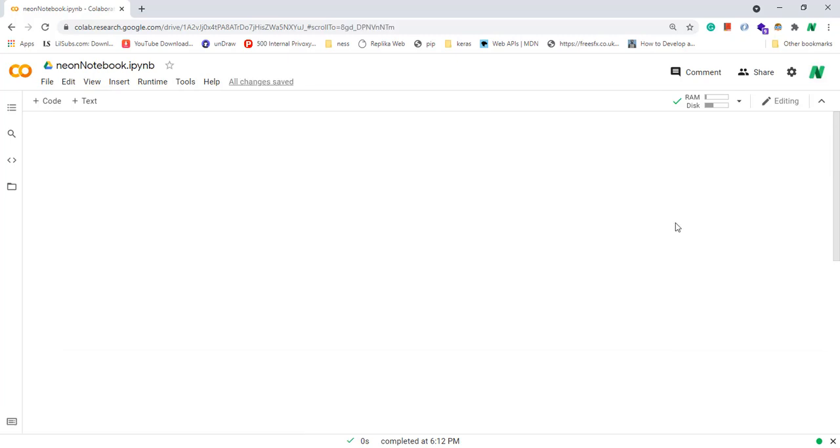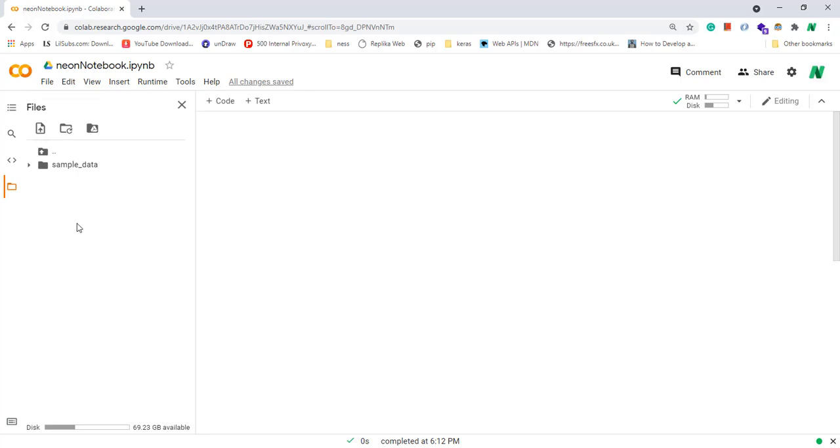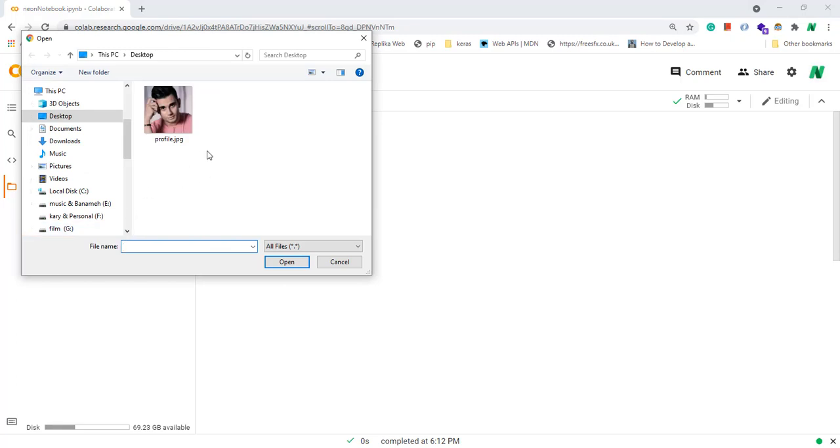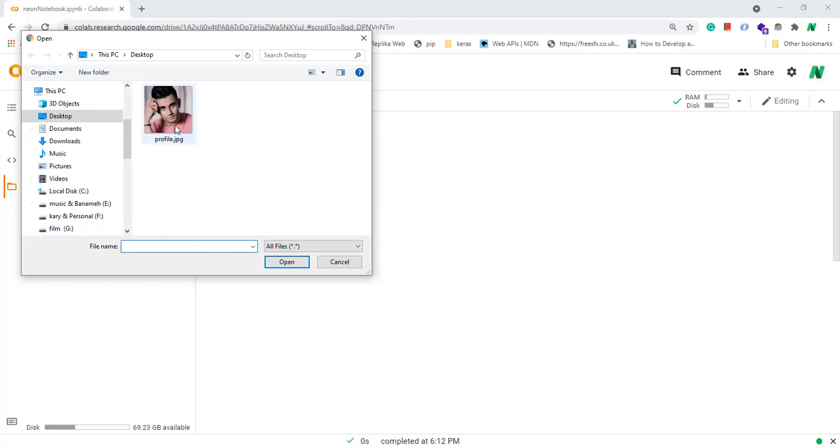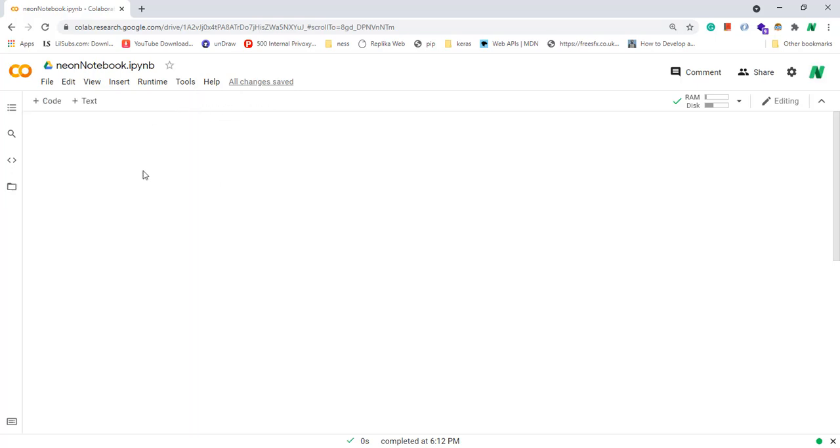Colab also provides a space for your files. Remember your files will be deleted after closing or refreshing your notebook. Let's upload an image to this space and plot it. Click on this icon, then right click and click on upload, and select an image from your system. A reminder: uploaded files will get deleted when this runtime is recycled.